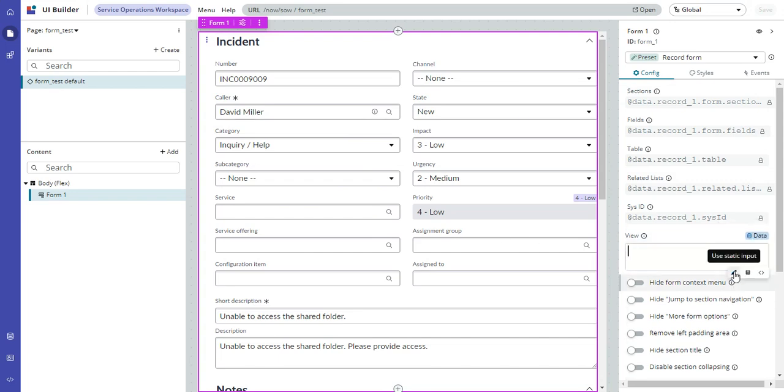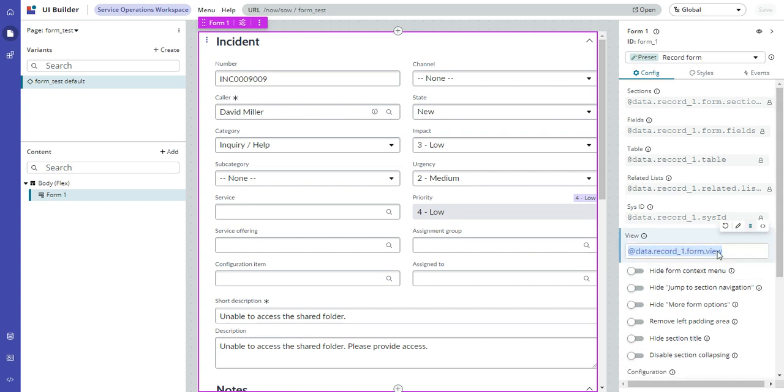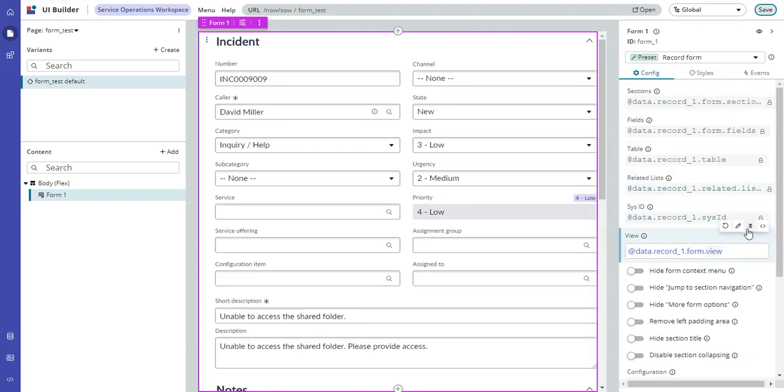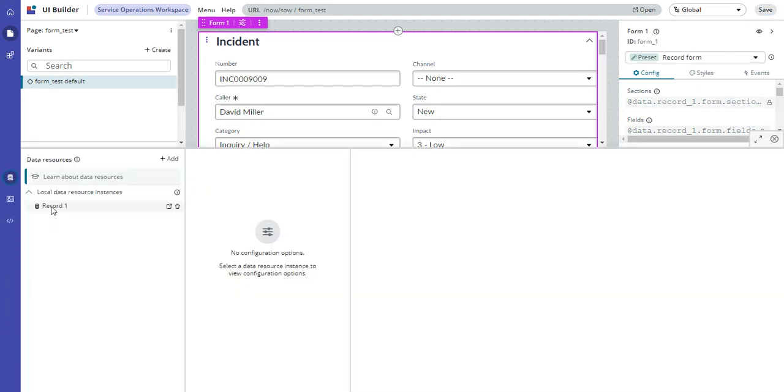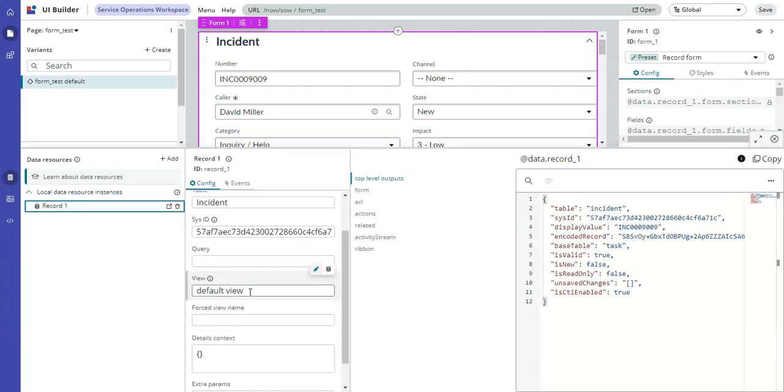So what you actually have to do is keep the data component, and then go down to the data resource, and make the modification here.